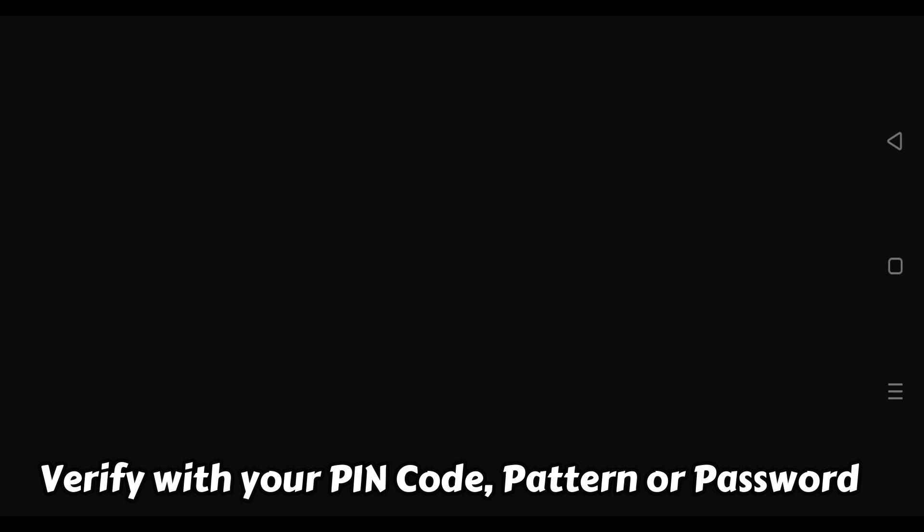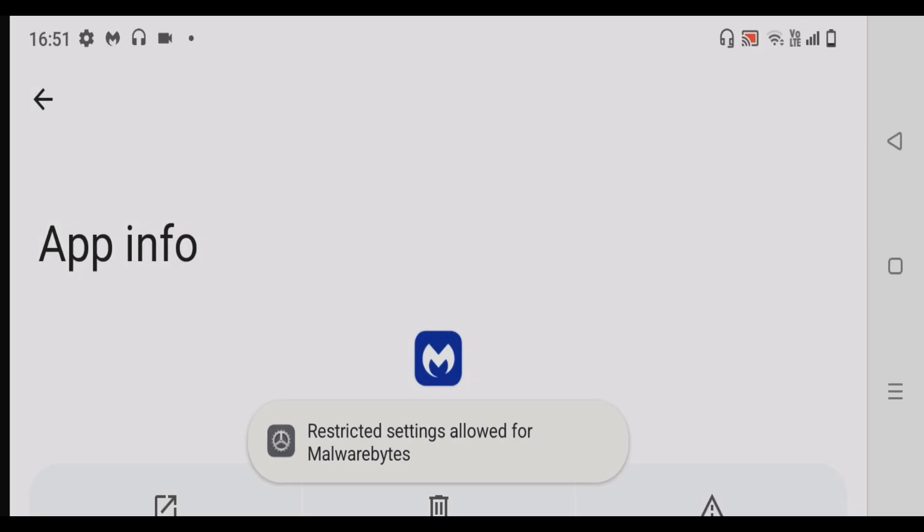Now verify with your pattern or pin code or passcode. Once you do that, it shows here restricted settings allowed for Malwarebytes.